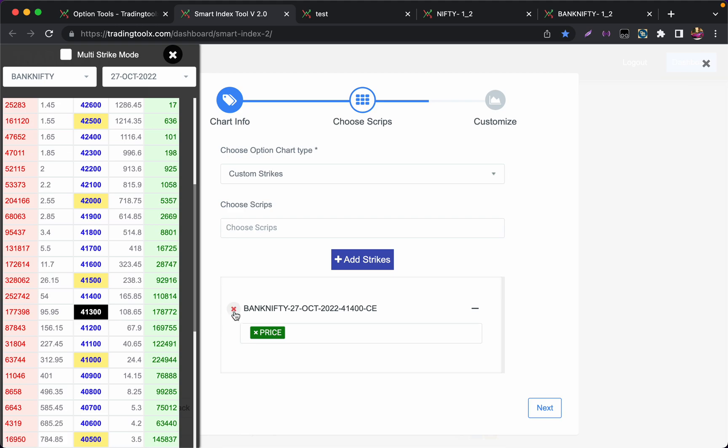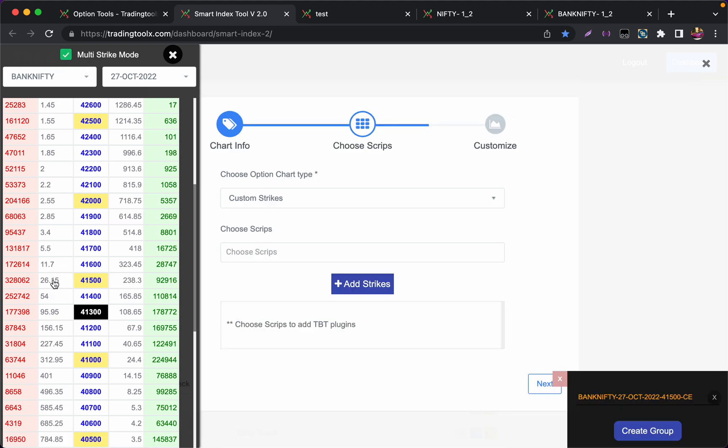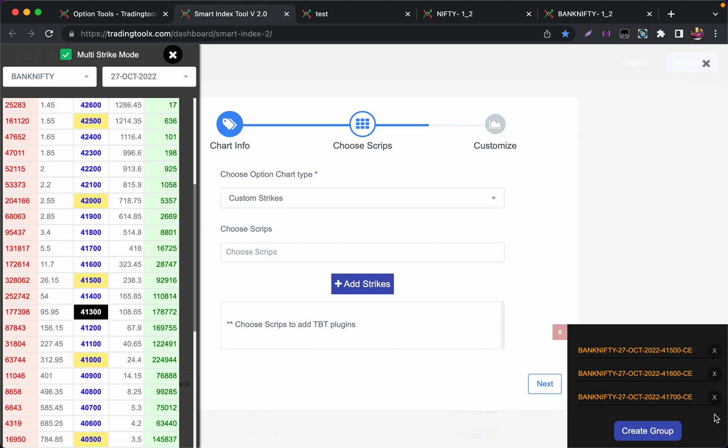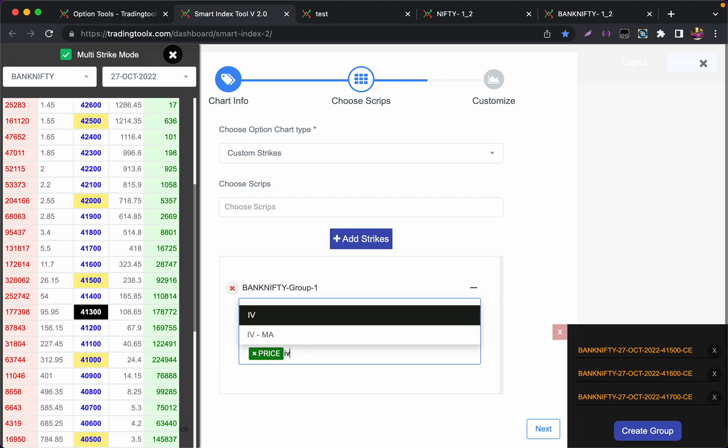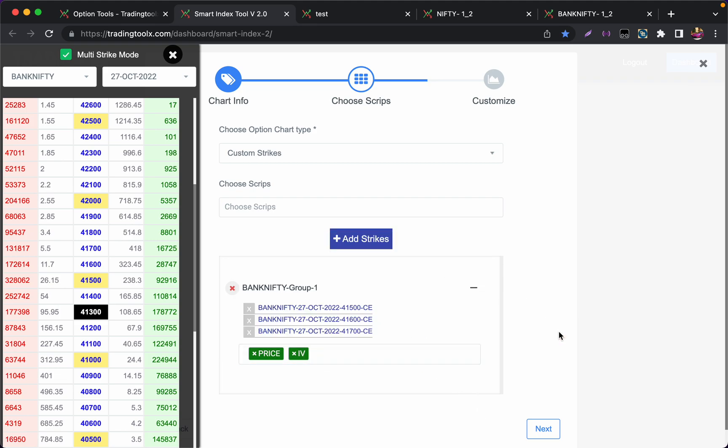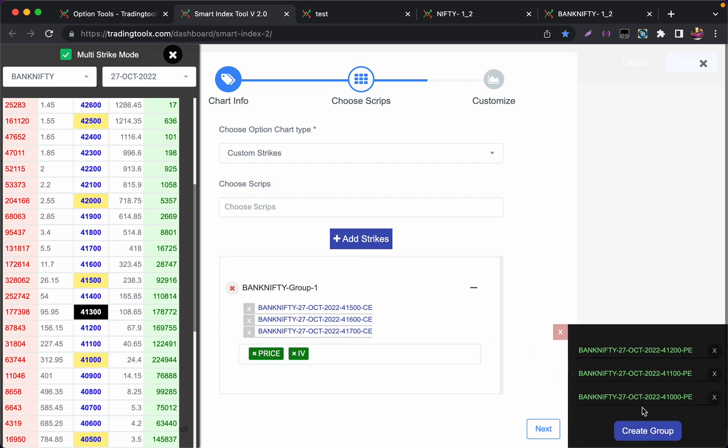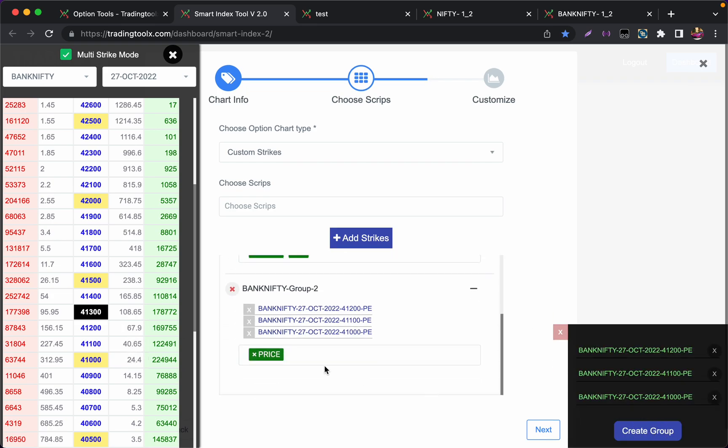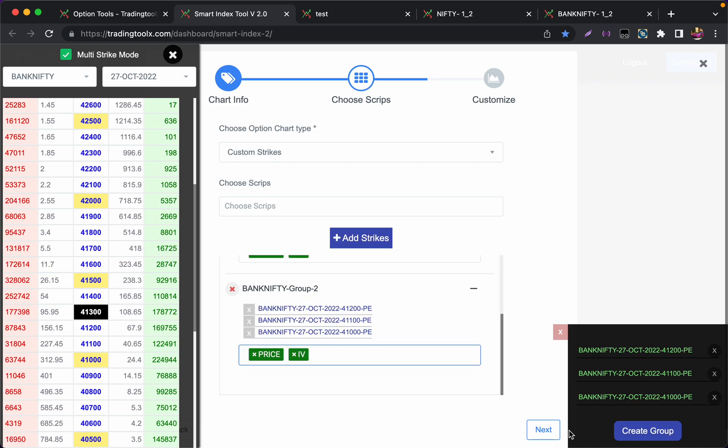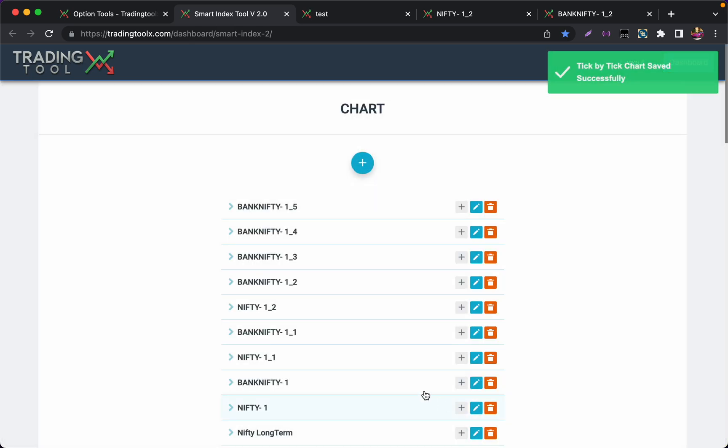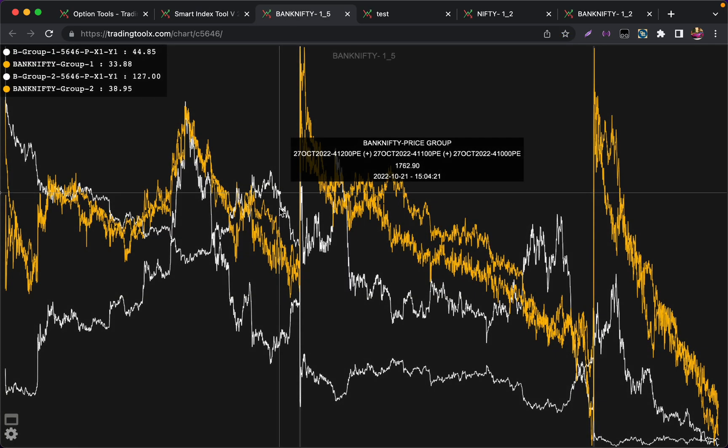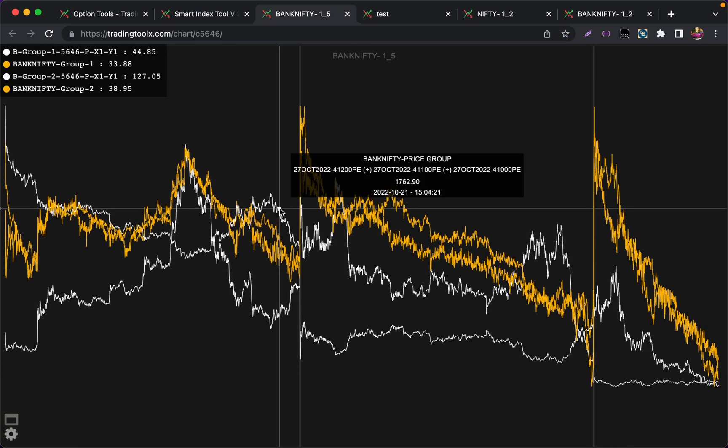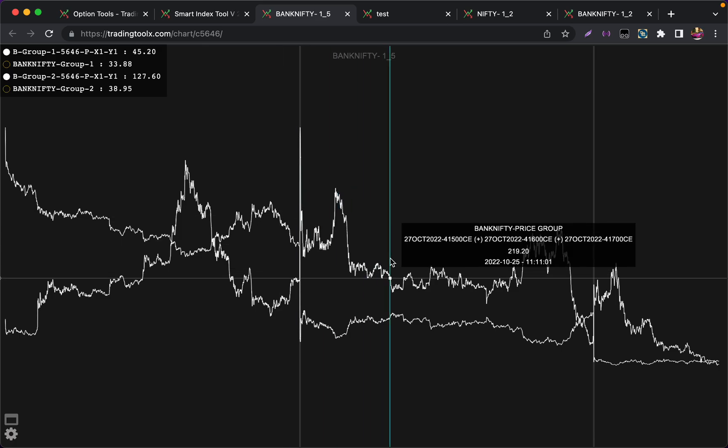For example, if I am selling 41500 call, 600 call, 700 call, this is one group. Let us check its IV. Close this. And if I am selling 41200 put, 100 put, 1000 put group, IB. I'm pressing Shift+F to finish it.